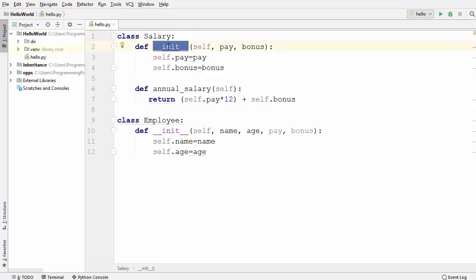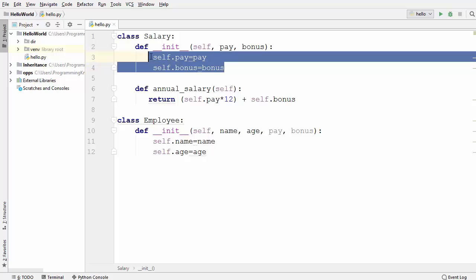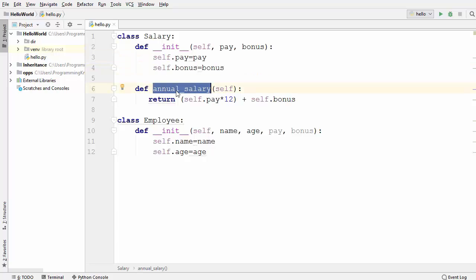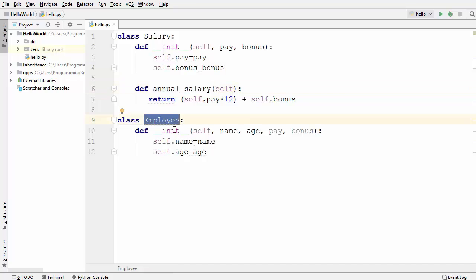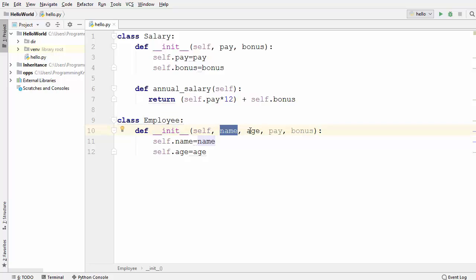In the Salary class I have an init method which takes two arguments, pay and bonus, and sets these to the member variables of the class. I also have a method called annual_salary which is used to calculate the salary. In the Employee class I have a constructor which takes four arguments: name, age, pay, and bonus.